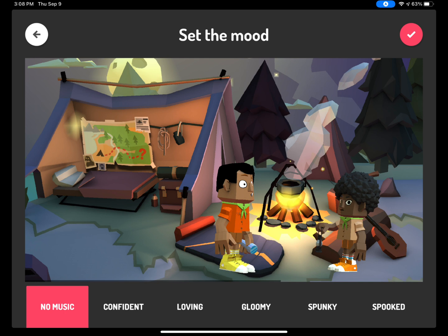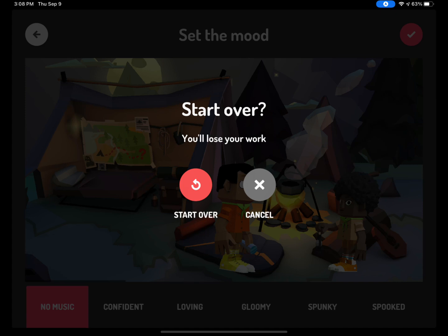After you have finished recording and you feel like you want to try again, you can select the circle with the arrow to go back and re-record. It will ask you if you want to start over, and if you are sure you want to record it again, select Start Over. If you want to keep what you have recorded and go on to the next scene, then select Cancel.